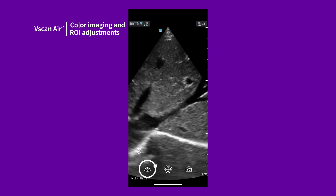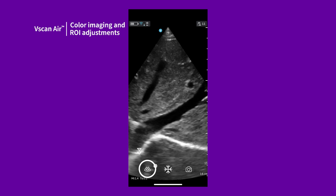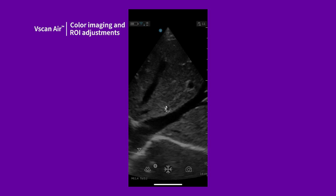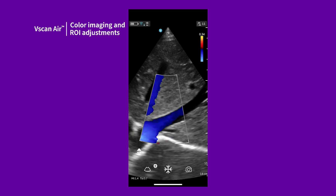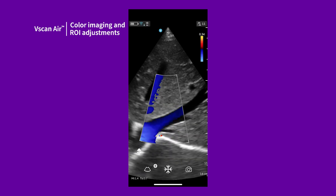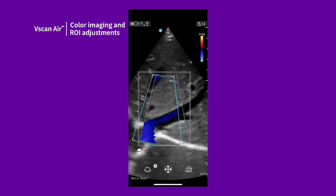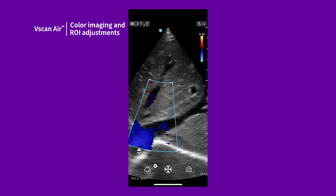Tap the color icon to activate the color region of interest. Color settings have been optimized according to the different presets. The ROI can be repositioned by dragging the box.